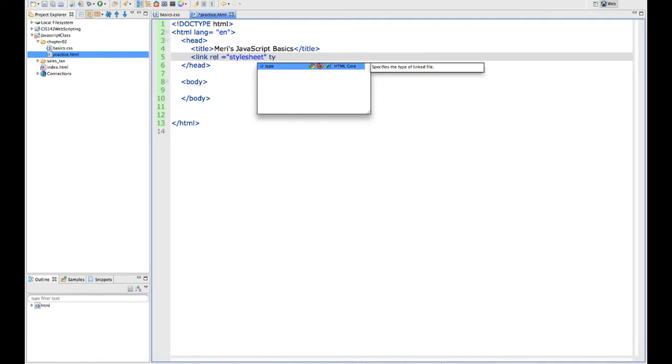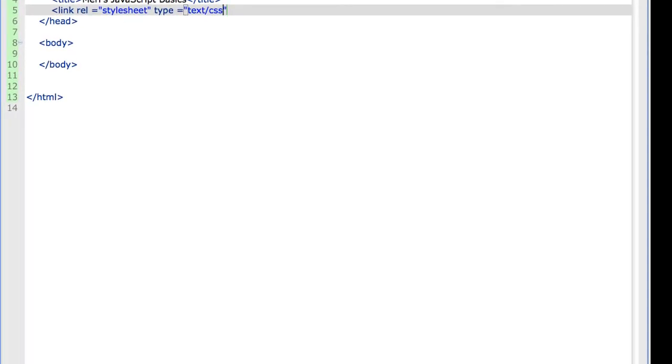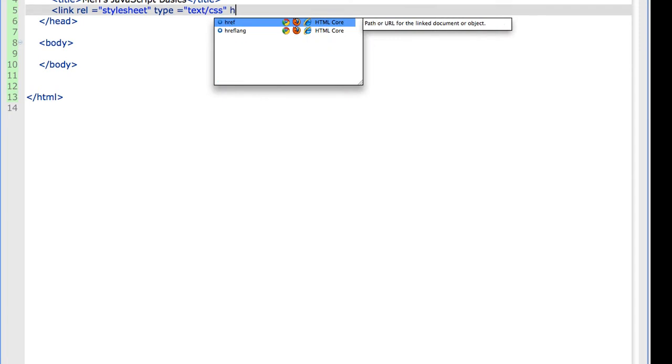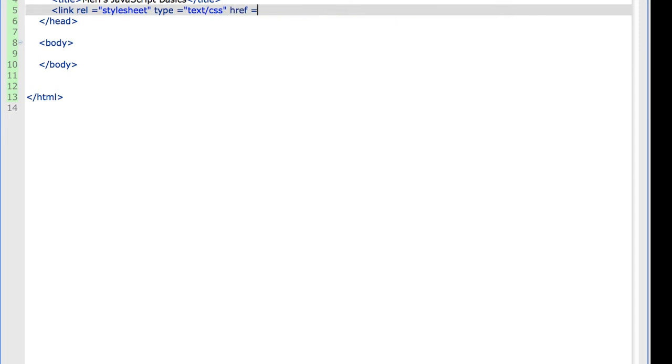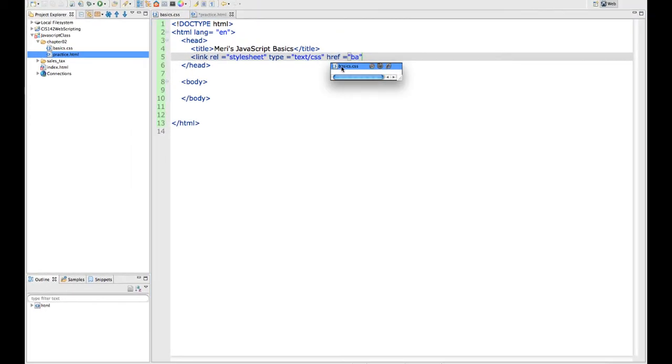And the type, which is text CSS. And then I'm going to give the actual location of it, which is basics CSS, which I like Aptana.